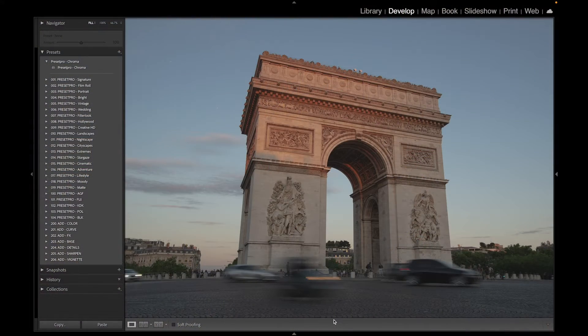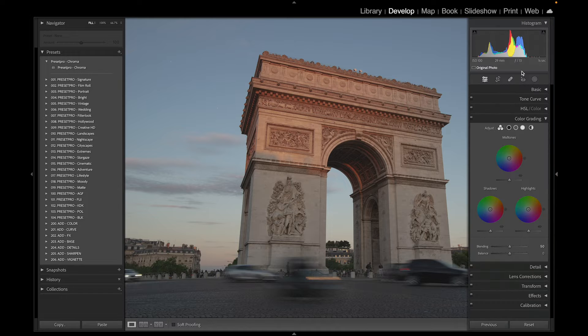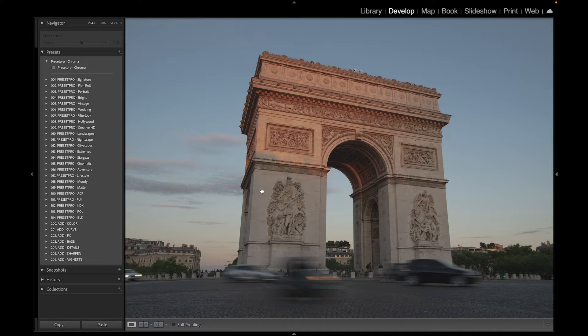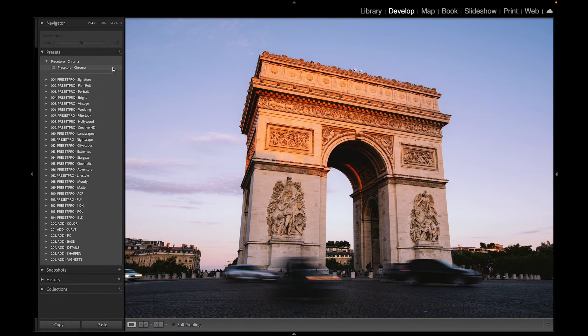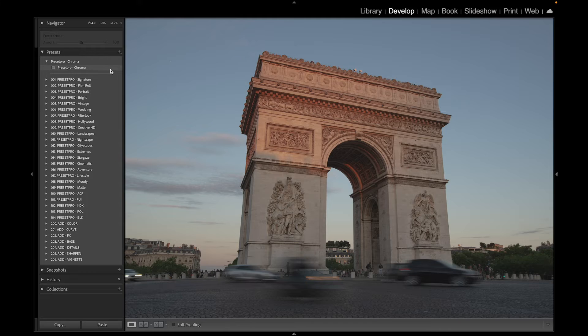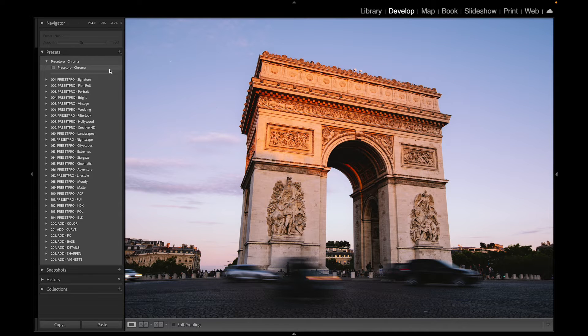All right, today's free Lightroom preset is named Chroma, and we have a nice raw file here, a 129mm f/1.3. So let's check out our preset. Here's before, and there's after. Before, after. Really nice colorful film emulation preset.